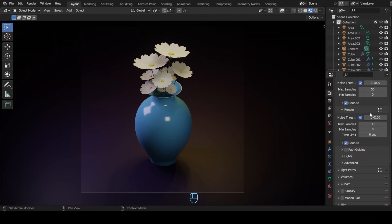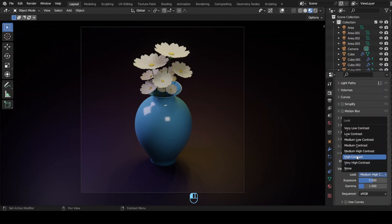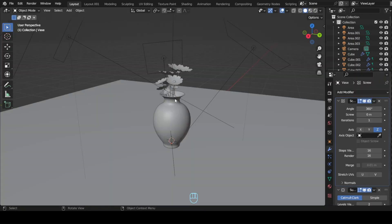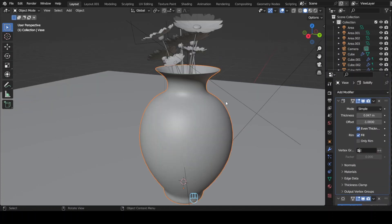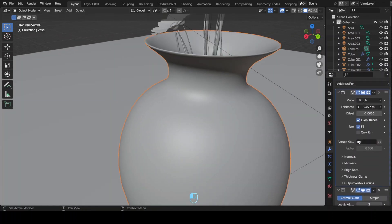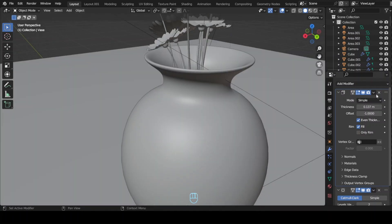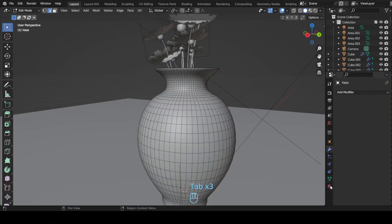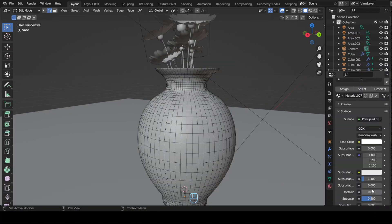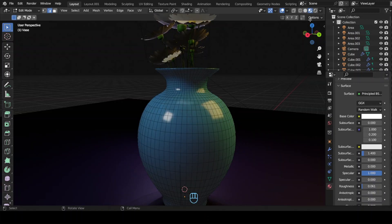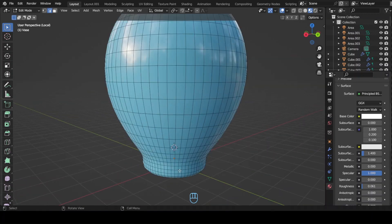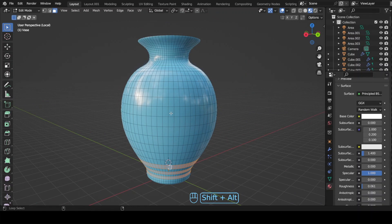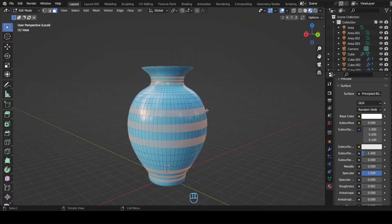You can see my render settings here in the side panel. I am using just 30 samples as it is enough for me. Please feel free to crank it up if your PC can handle it. Also don't forget to check the high contrast and the color management in the render settings. Now apply all the modifiers so that we can apply some specific materials to our vase. Open materials panel and add new material under the previous one. Enter the edit mode and select multiple face loops by pressing Shift+Alt+Left Click. Select the new material that we added and press assign to apply the new materials to selected sections.